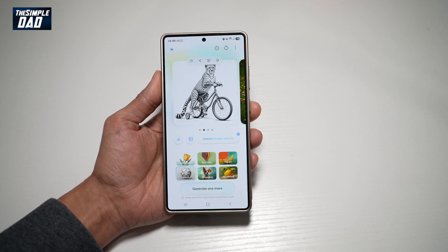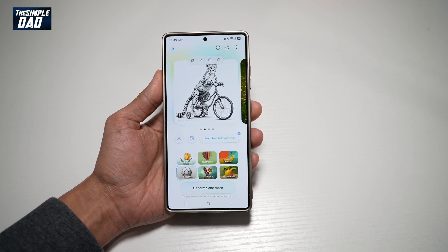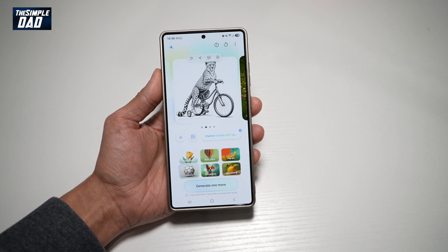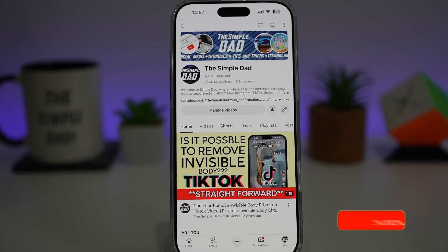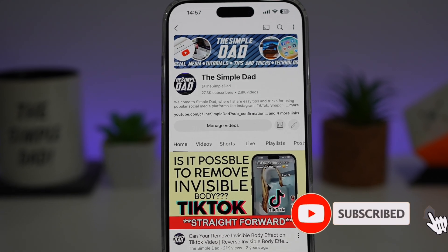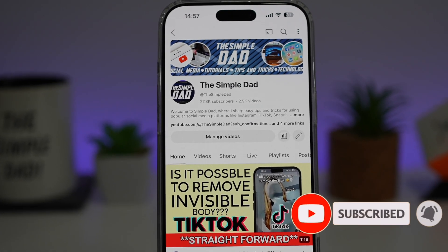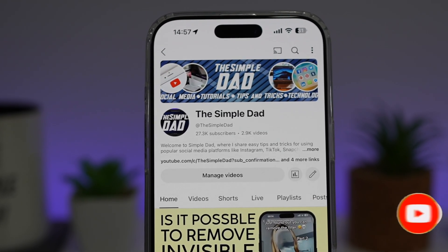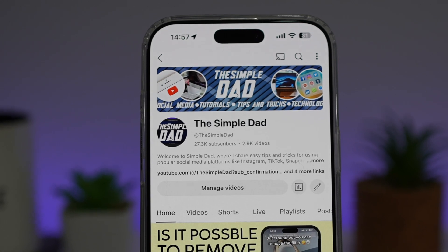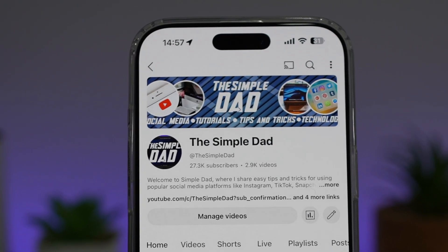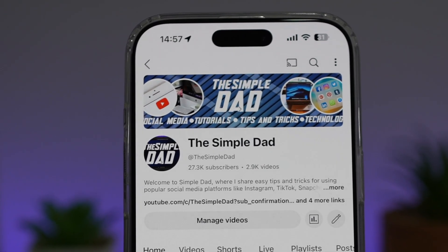So there you go, guys. That is how to use Sketch Assist on your Samsung S25 Ultra to create AI art. If you're new on the channel and want to find out more about your iPhone, Android phone, or social media apps, don't forget to subscribe to become part of the Simple Dad community. Hit the like button if you find this video useful.